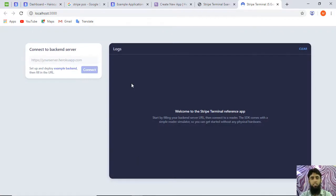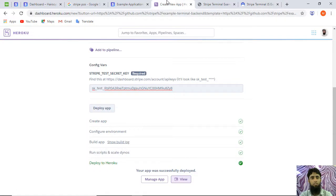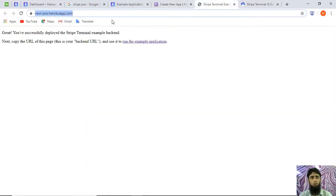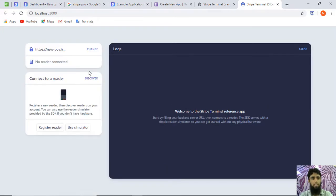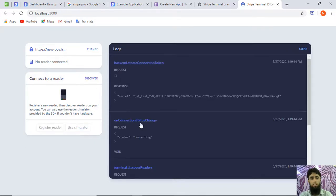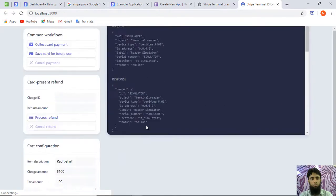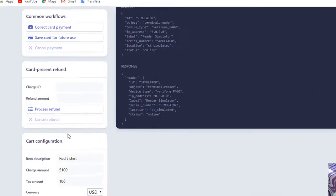The project is now running successfully. We need to add the backend link — the Heroku URL we deployed earlier. I'll copy that URL and paste it here, then click Connect. If you have a physical card reader purchased, it would show up here, but since we don't have one we'll use the simulator. Clicking the simulator shows the configuration details of our setup.